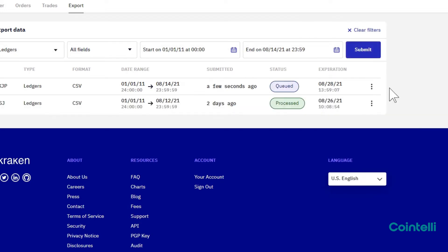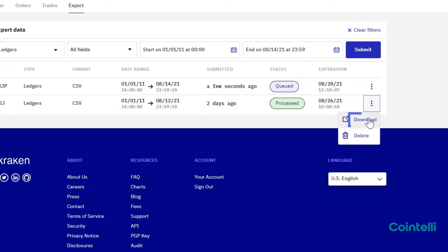After a few minutes, when the status changes from Queued to Processed, click on the three dots on the right and click Download.